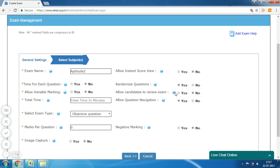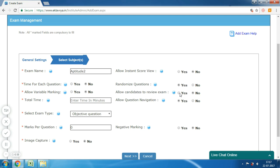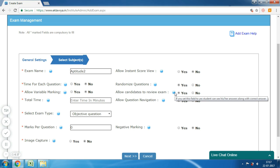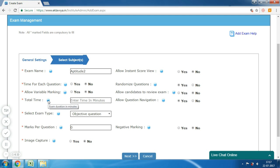The next is 'Allow Candidate to Review Exam'. If you set this field to Yes, the candidate can see his or her answers along with the correct answer after the completion of the exam. If you are conducting a practice exam, you can allow candidates to review the exam. But if it is an entrance test or selection test, then review exam can be disabled.